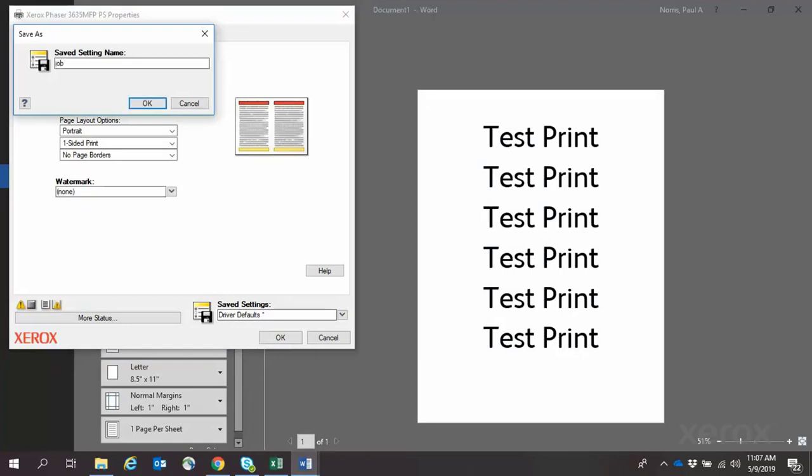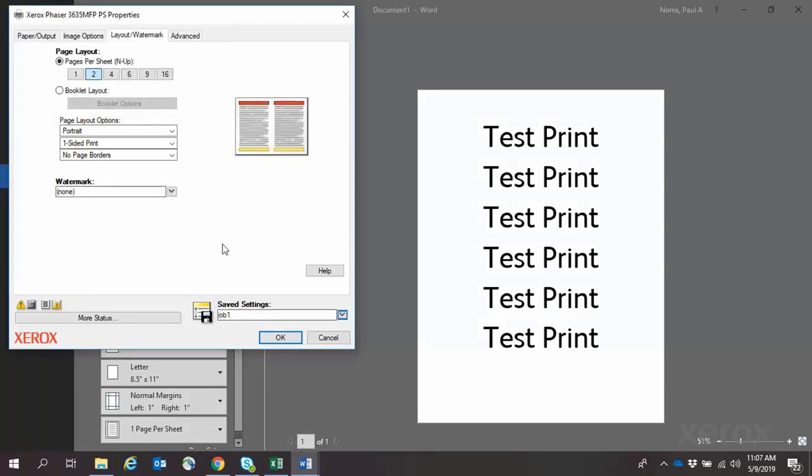Name the print job. For our demonstration, we'll call it Job 1. Then click OK, then OK again.